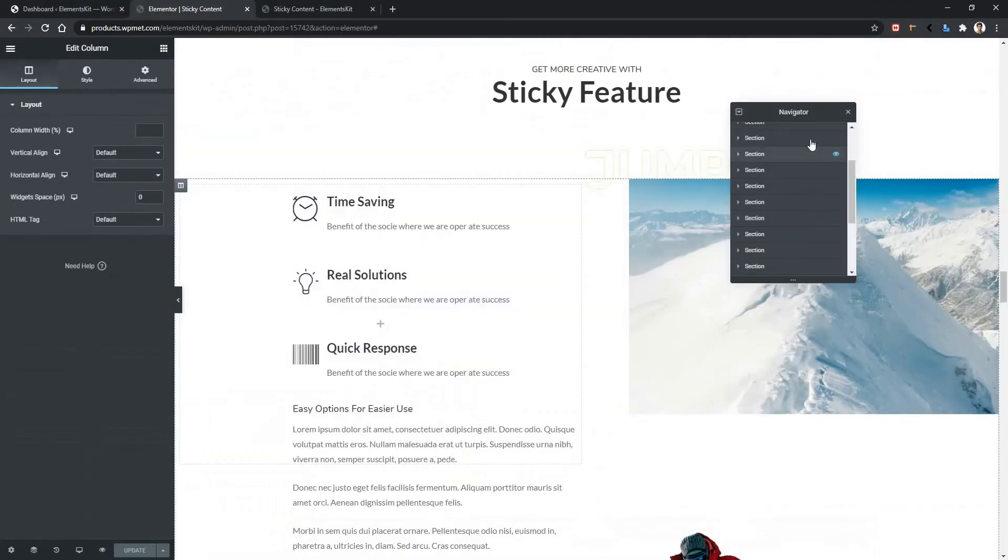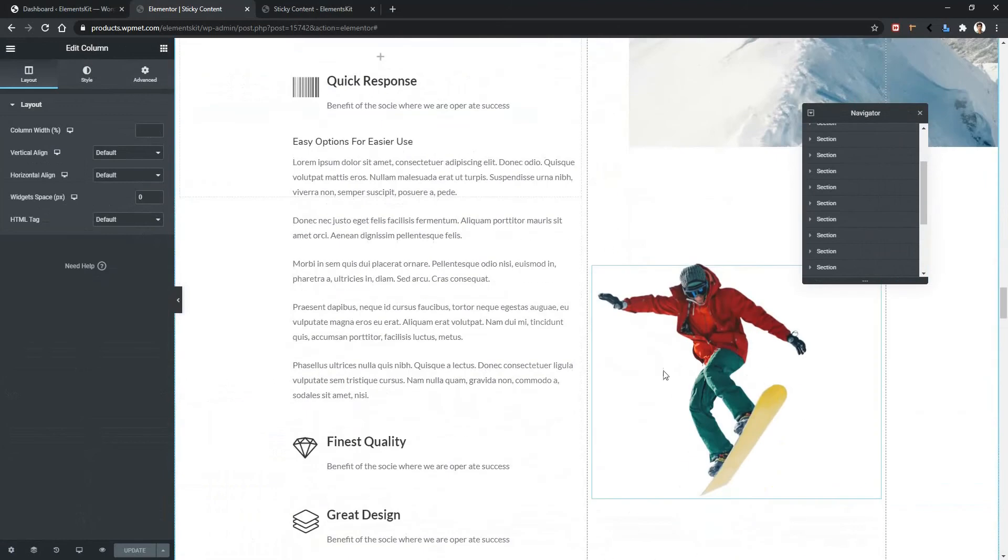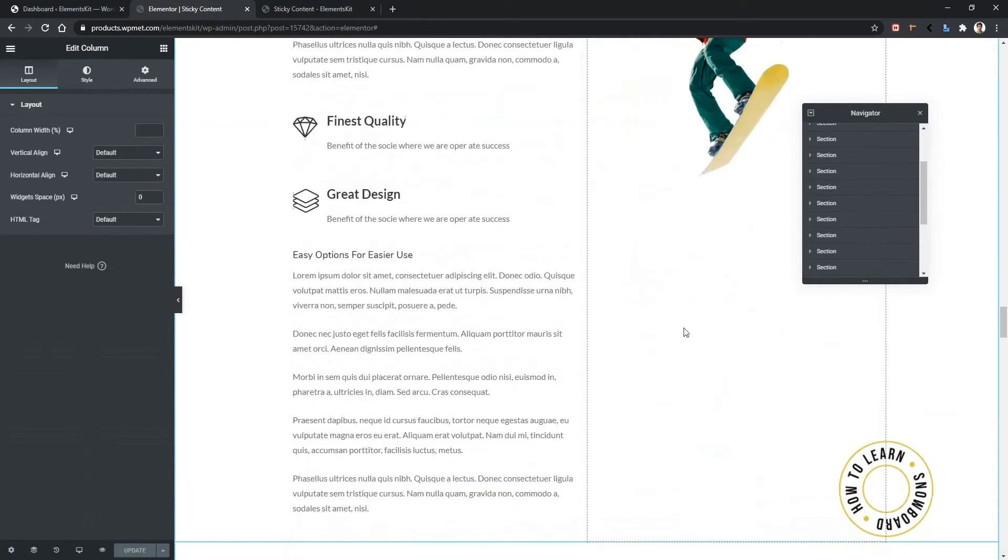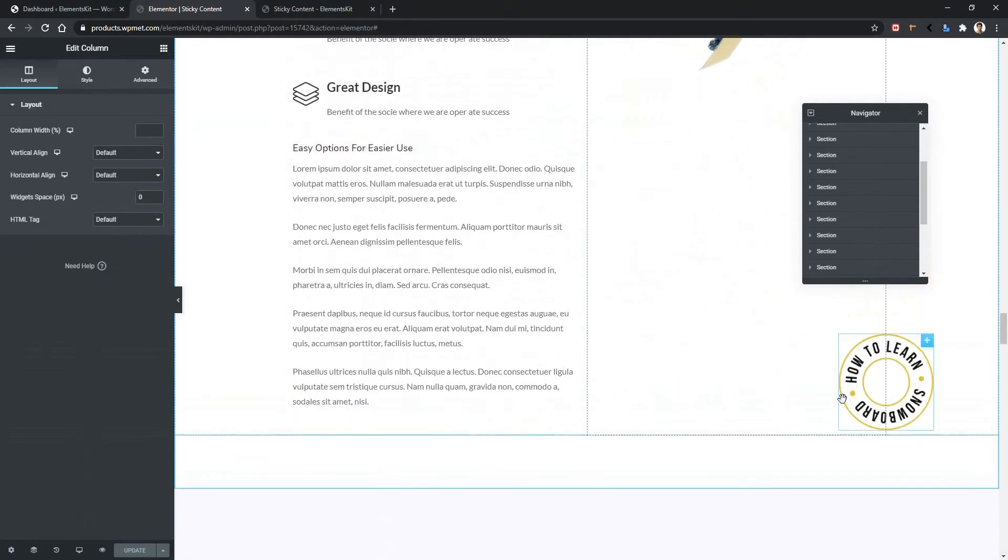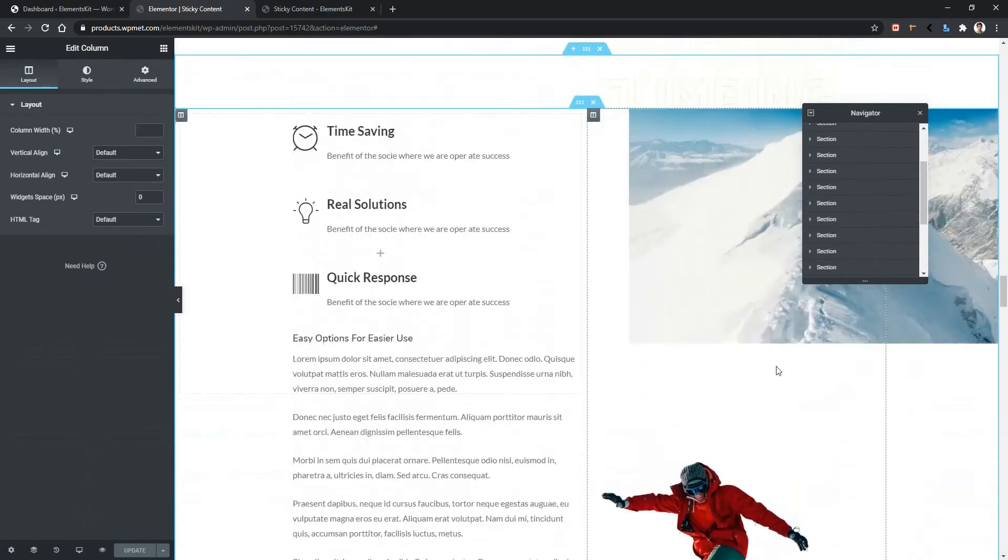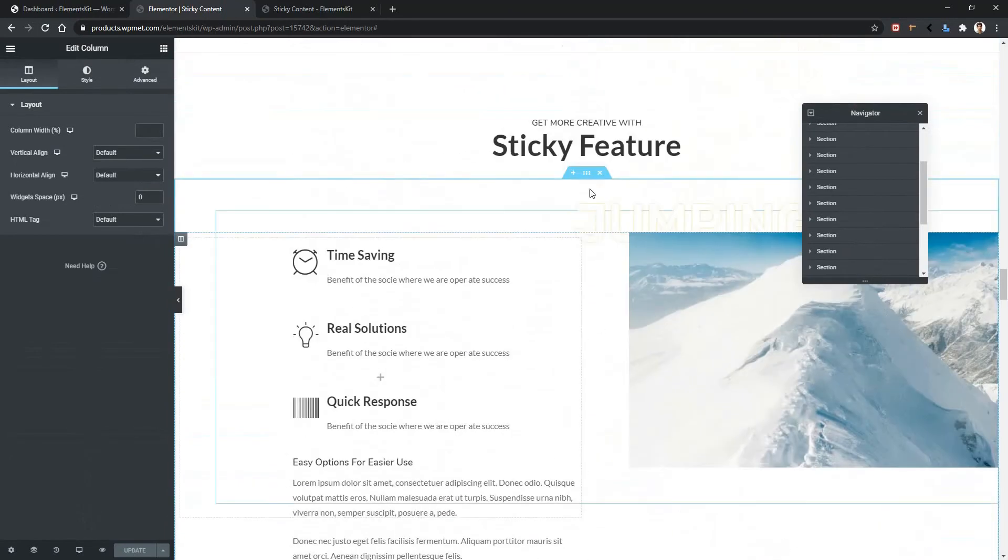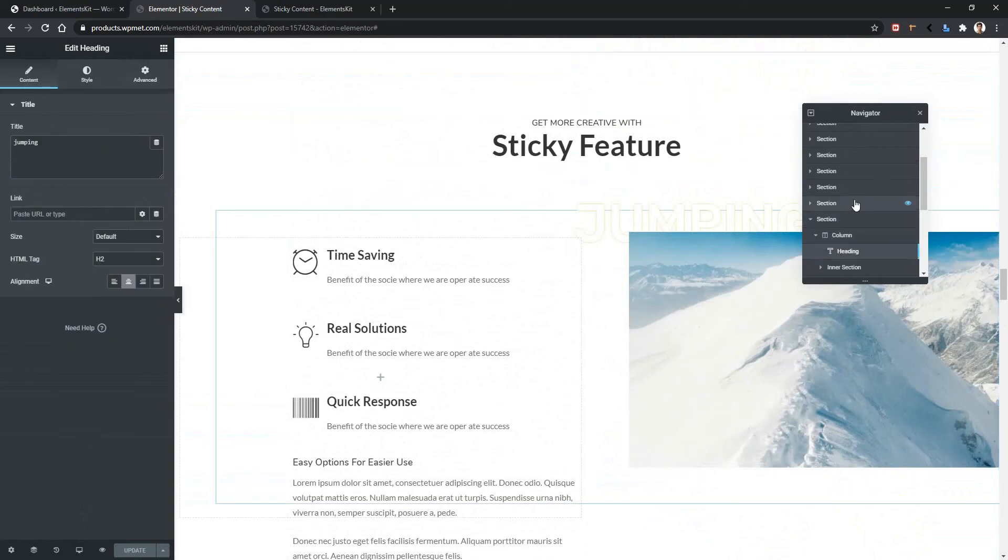So this is the main section where this image part and the moving images are. These three images are inside of this pattern section. Here it is. When I open it I'll find one column. There is a heading which is this one and there are two inner sections.